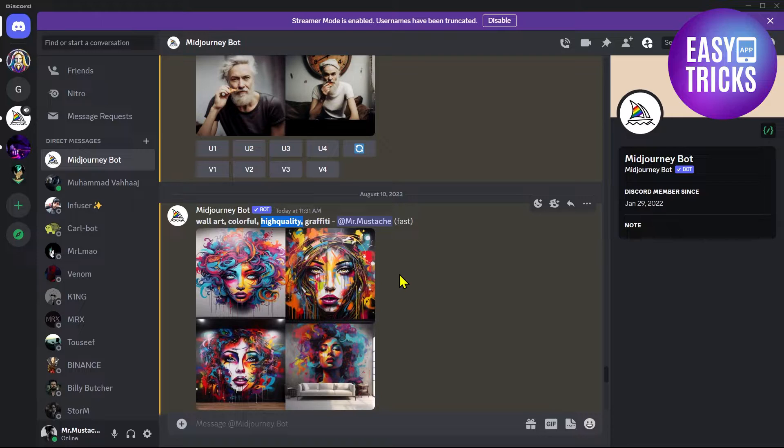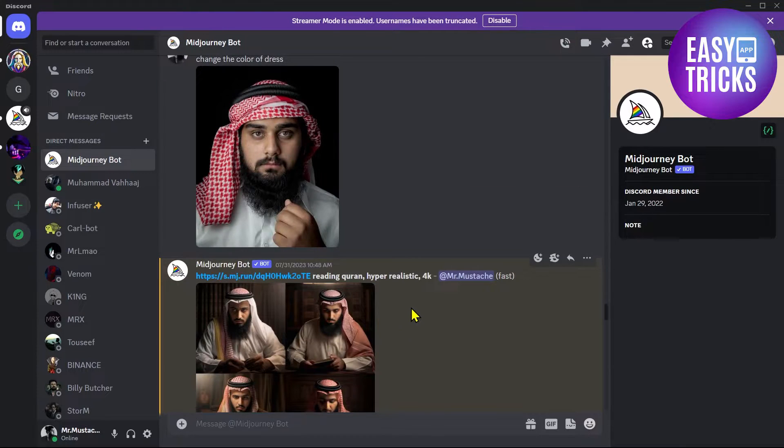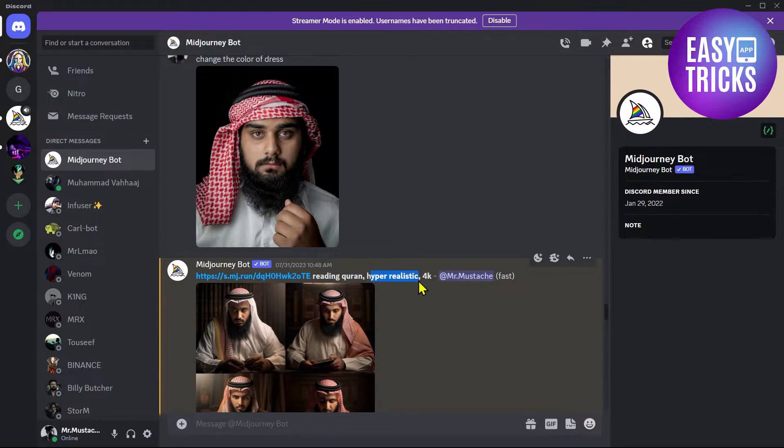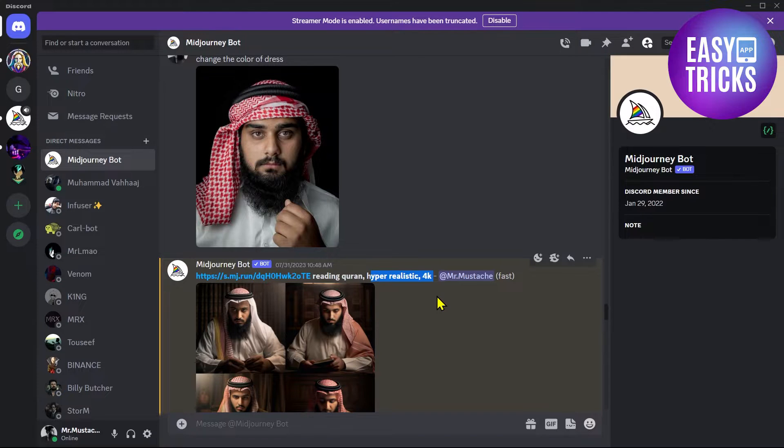This is a very good step if you want higher quality images. Here you can also see that I have written 'hyper realistic' and '4K'. This allows Midjourney to create the images in very high resolution.